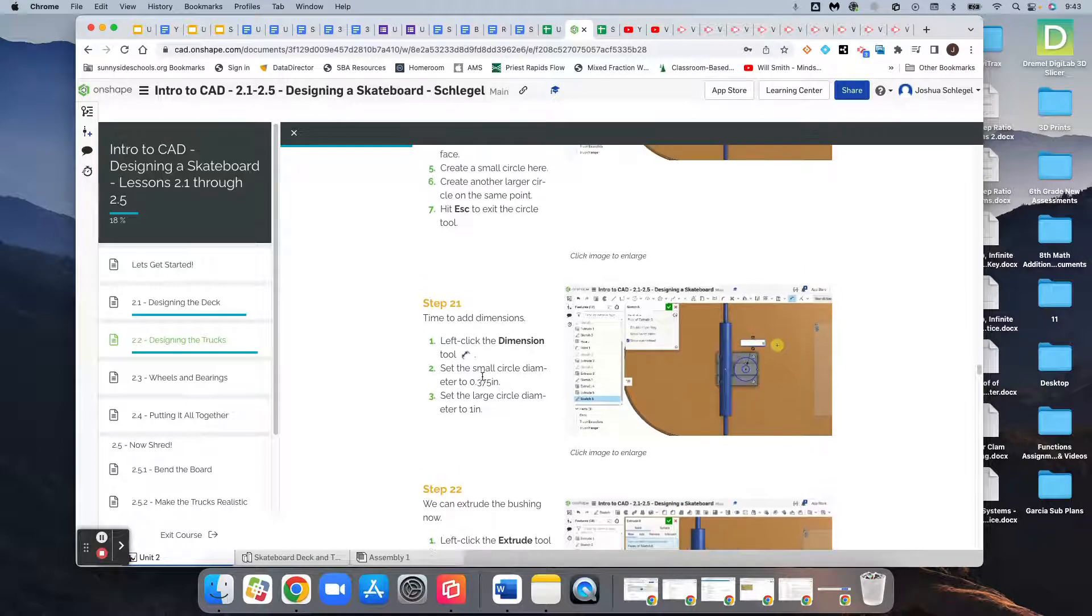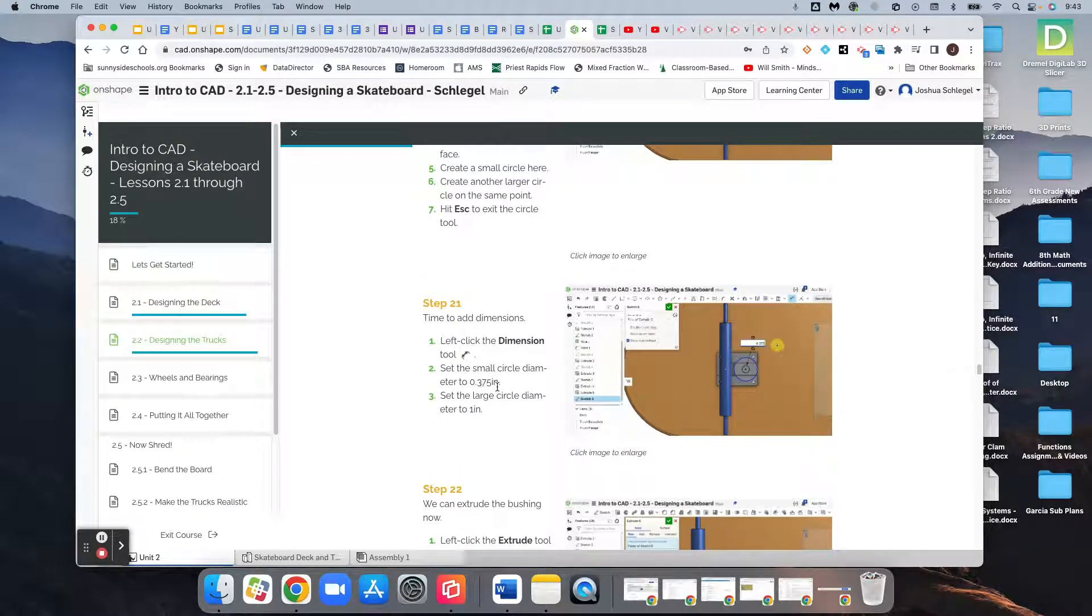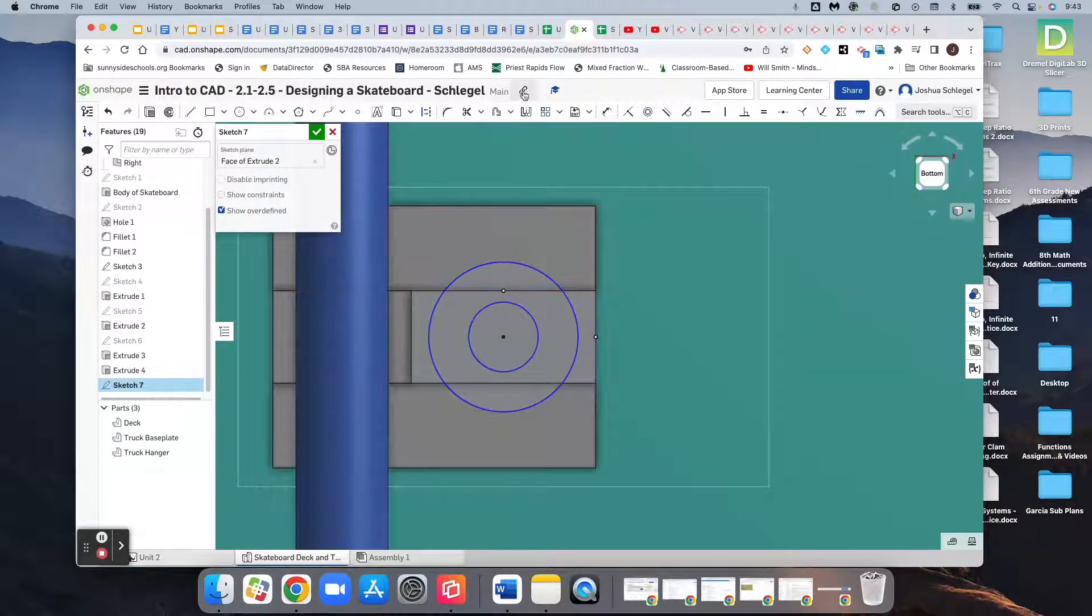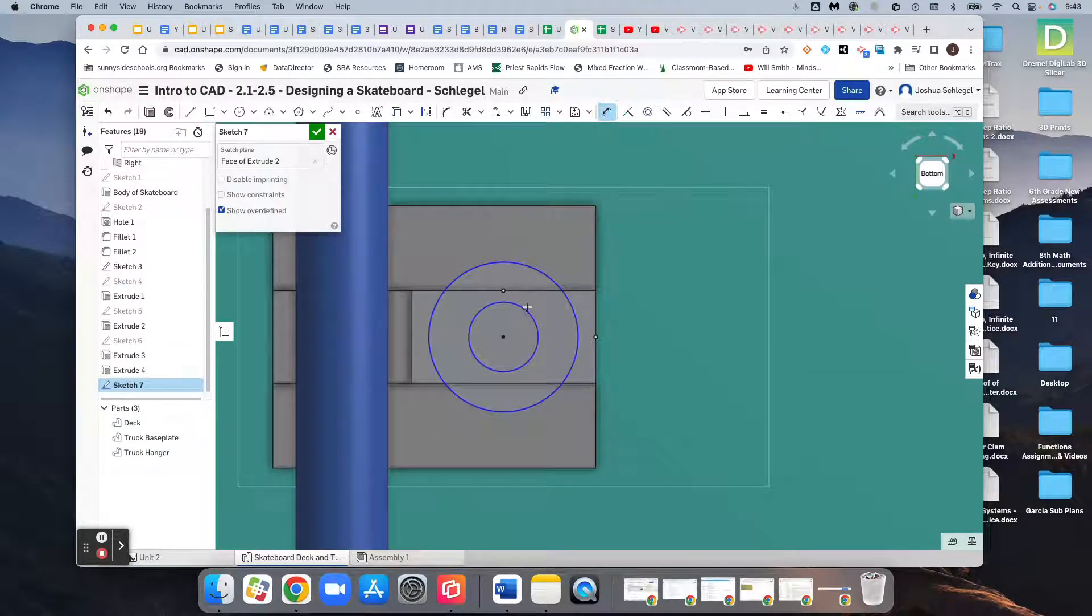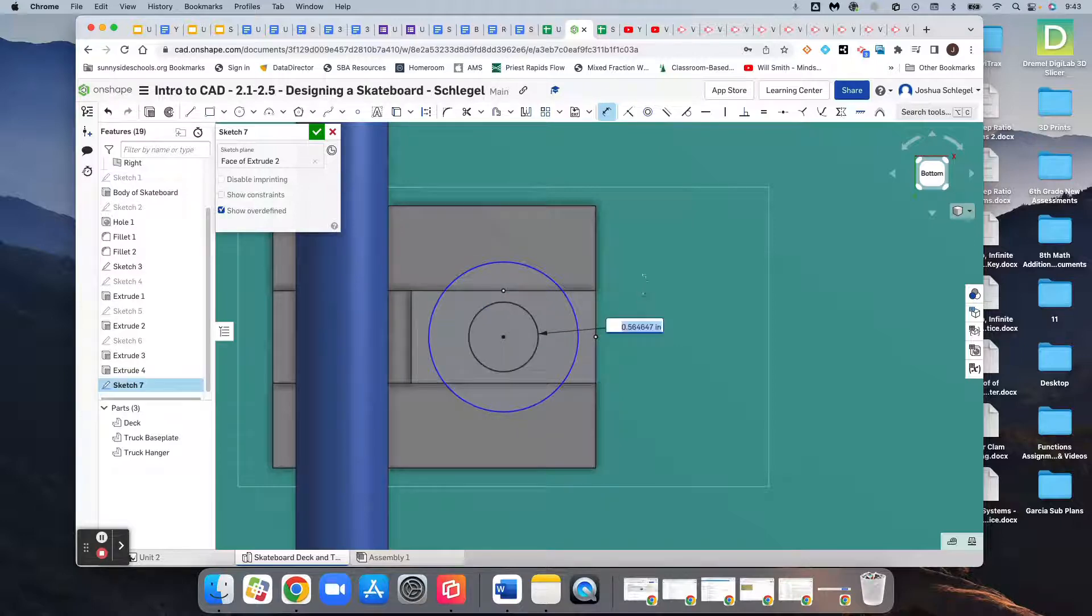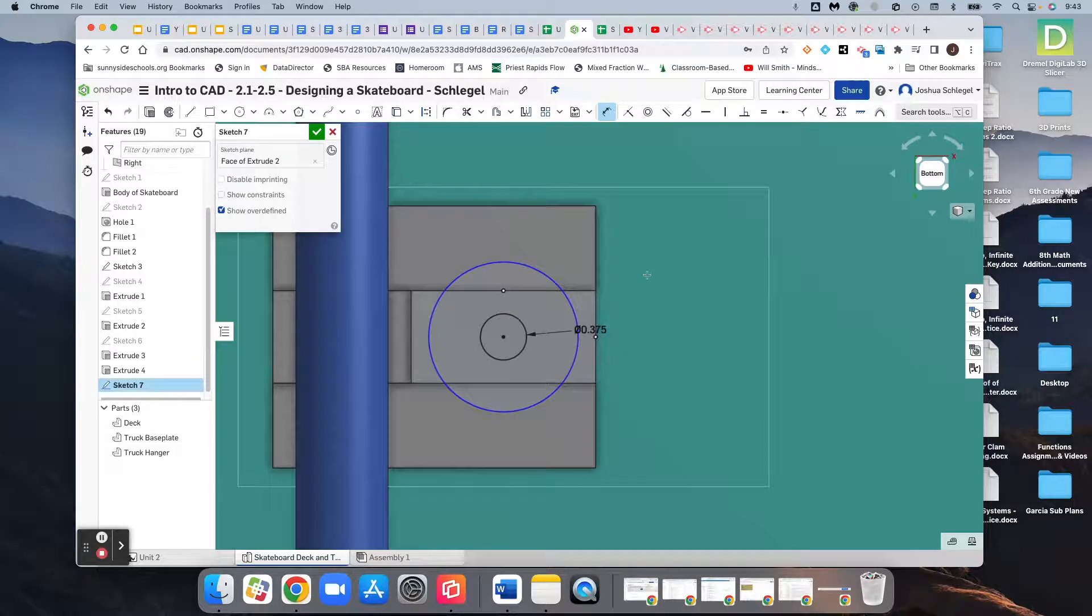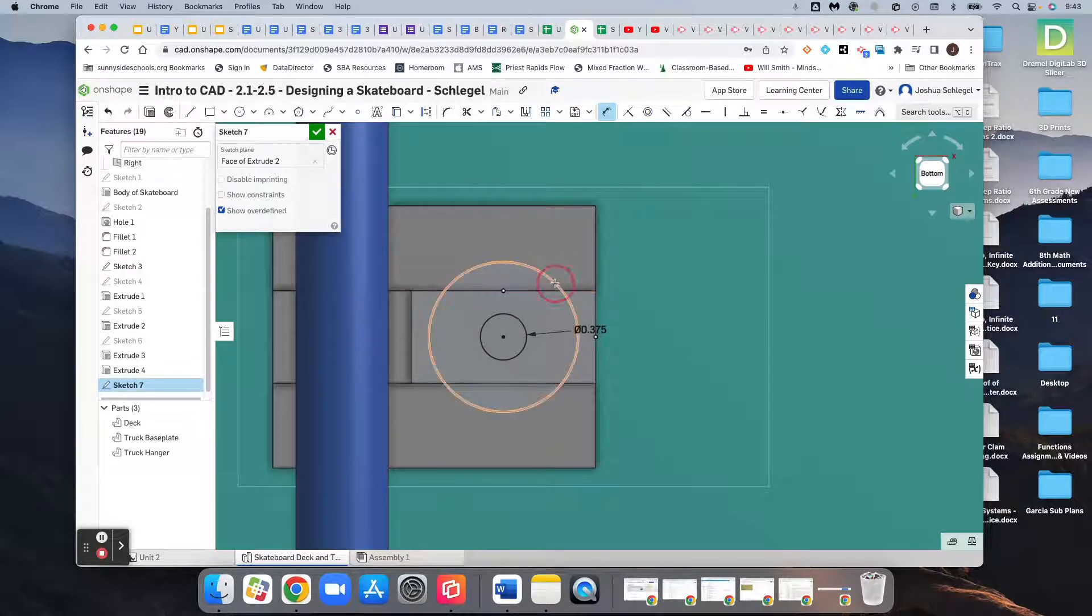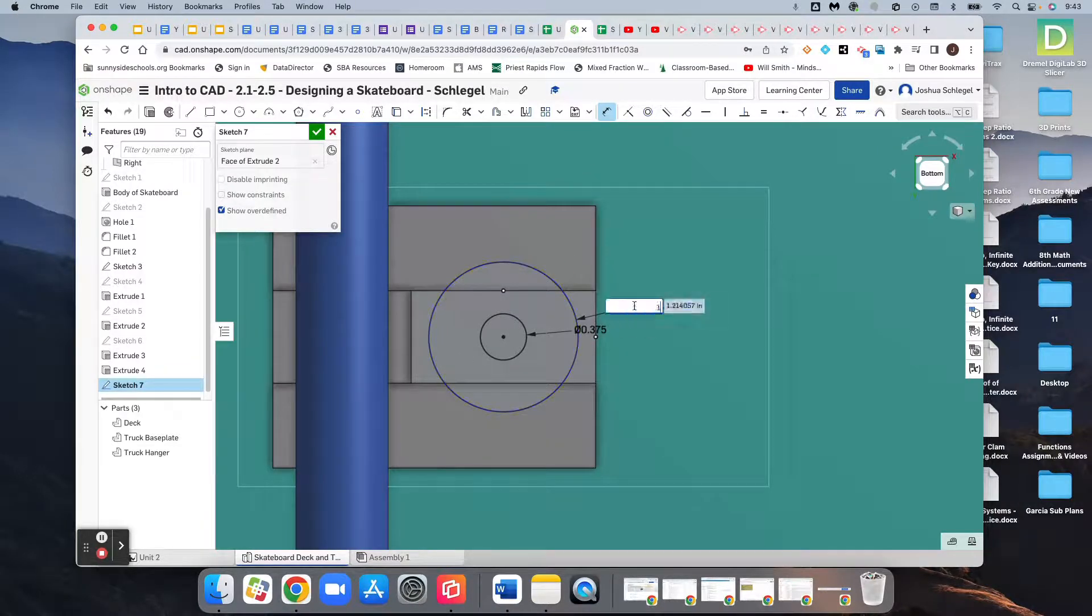We want the dimension of the small circle to be 0.375 and the large circle to be one inch. So my dimension tool, and just click the edge of the circle, 0.375. And the large circle, we want one inch.